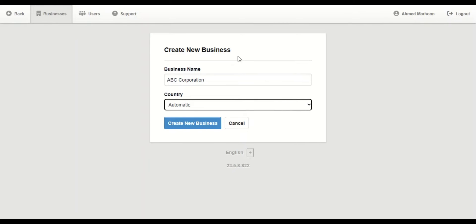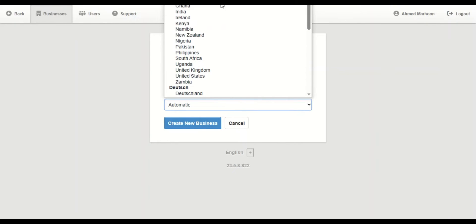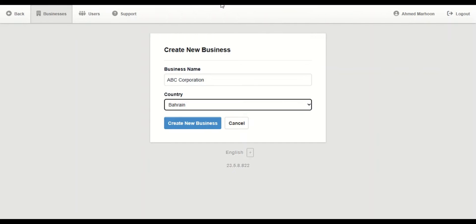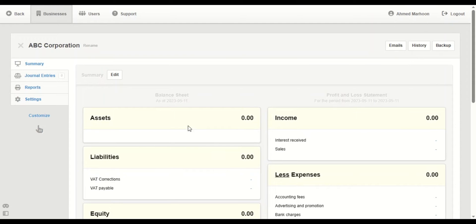And in this field, we're going to choose the country. For example, here it is Bahrain. Then click on Create a New Business.